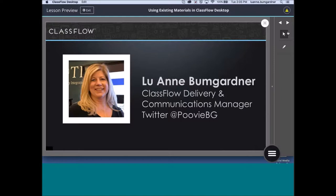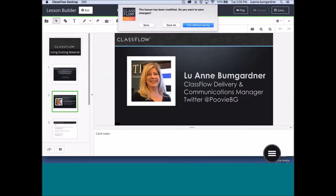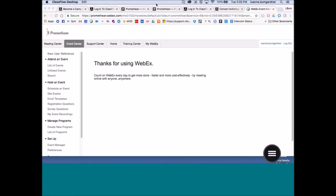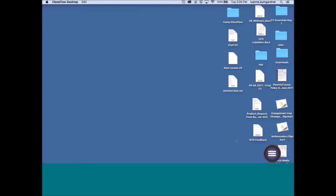We're going to be talking about using existing materials in ClassFlow Desktop. Here is ClassFlow Desktop — this is the icon for ClassFlow Desktop. If you are unfamiliar with ClassFlow Desktop, it is our downloadable software that can be used both offline and online. It is designed to be used with Promethean hardware.